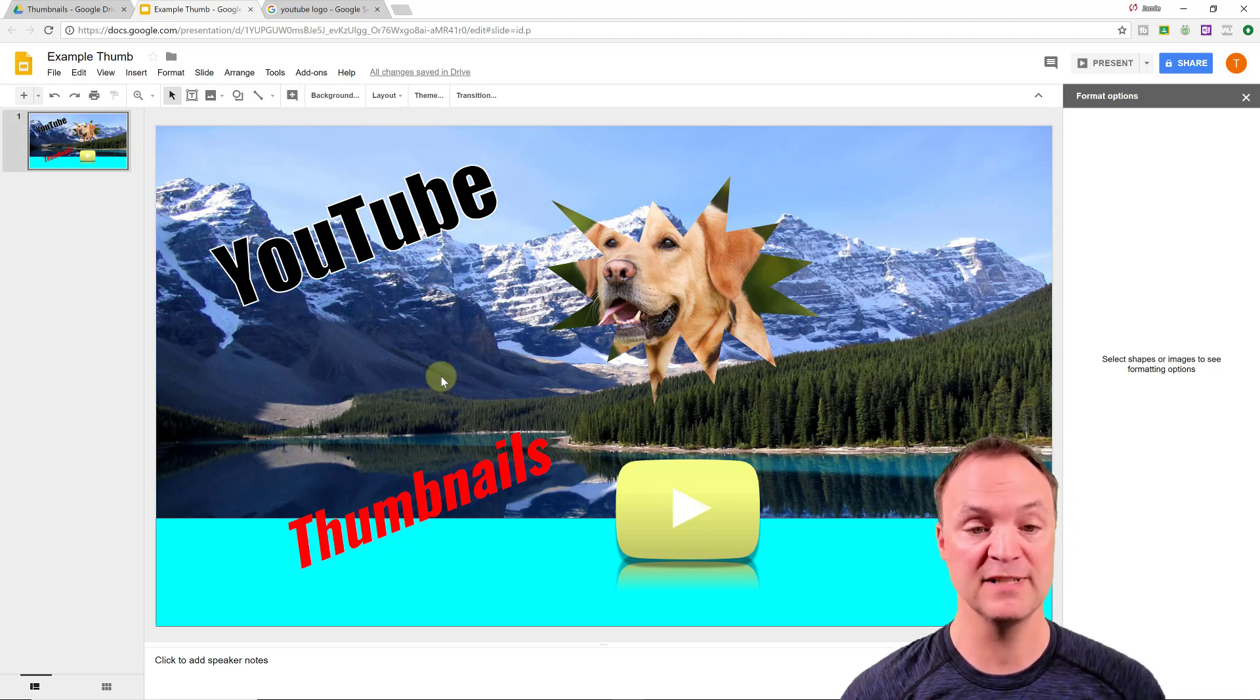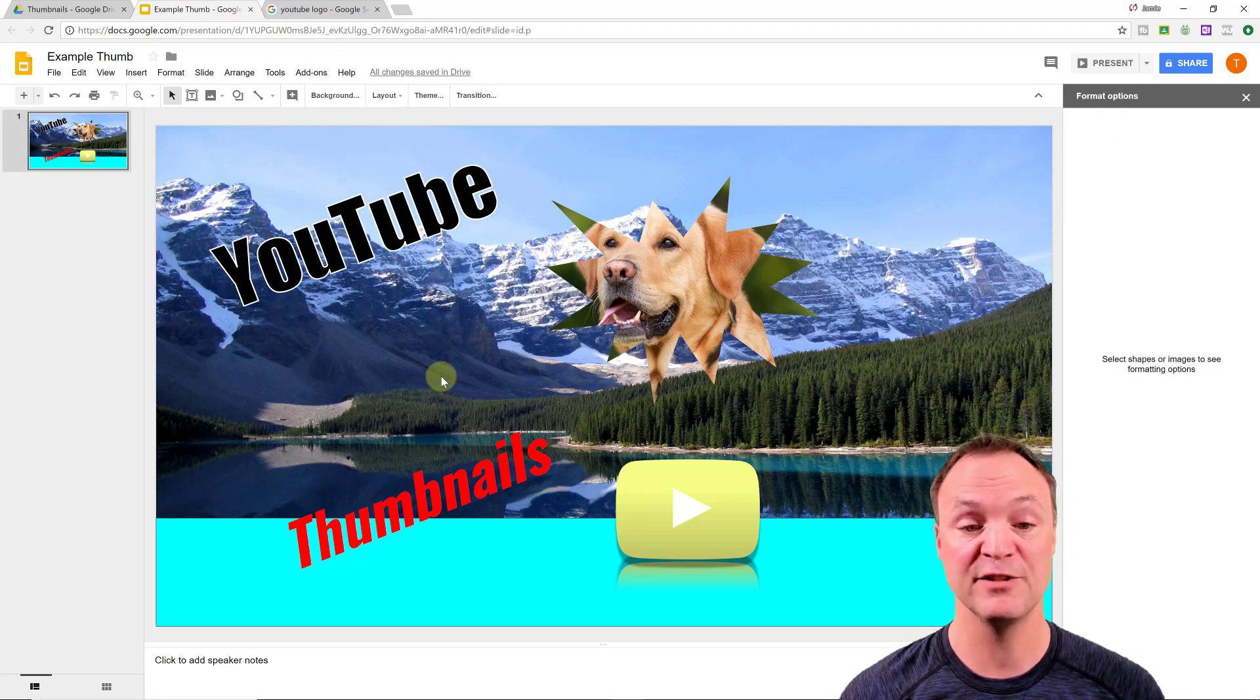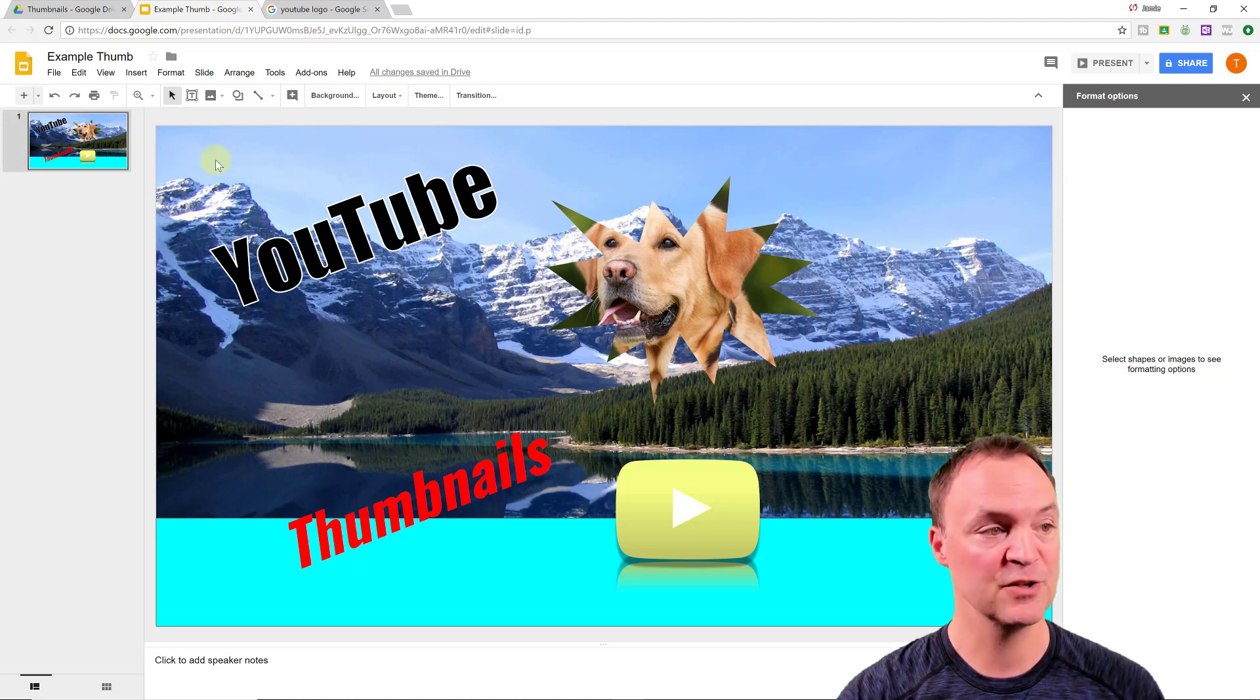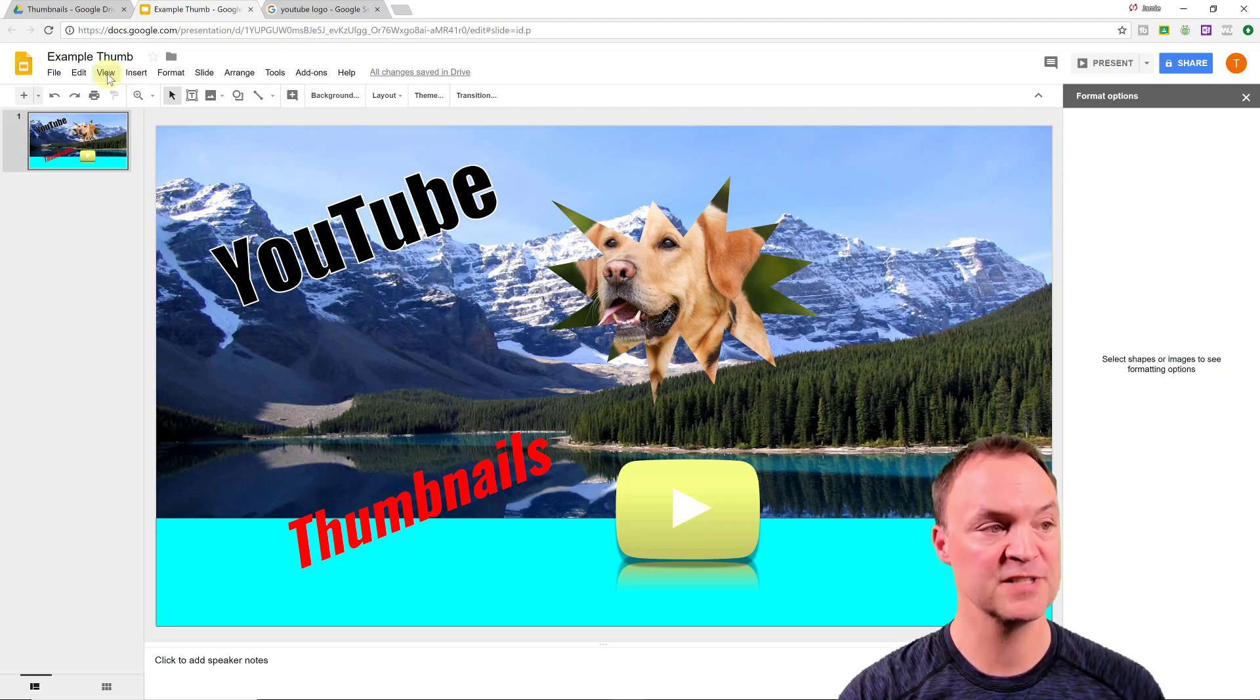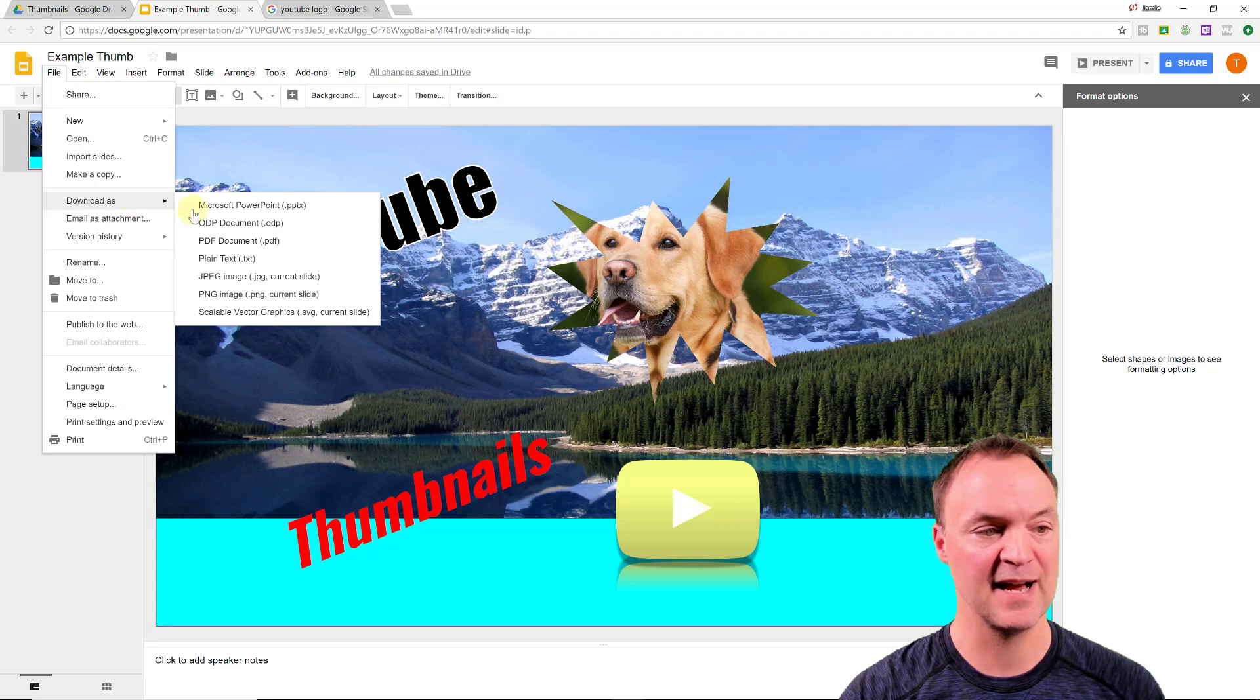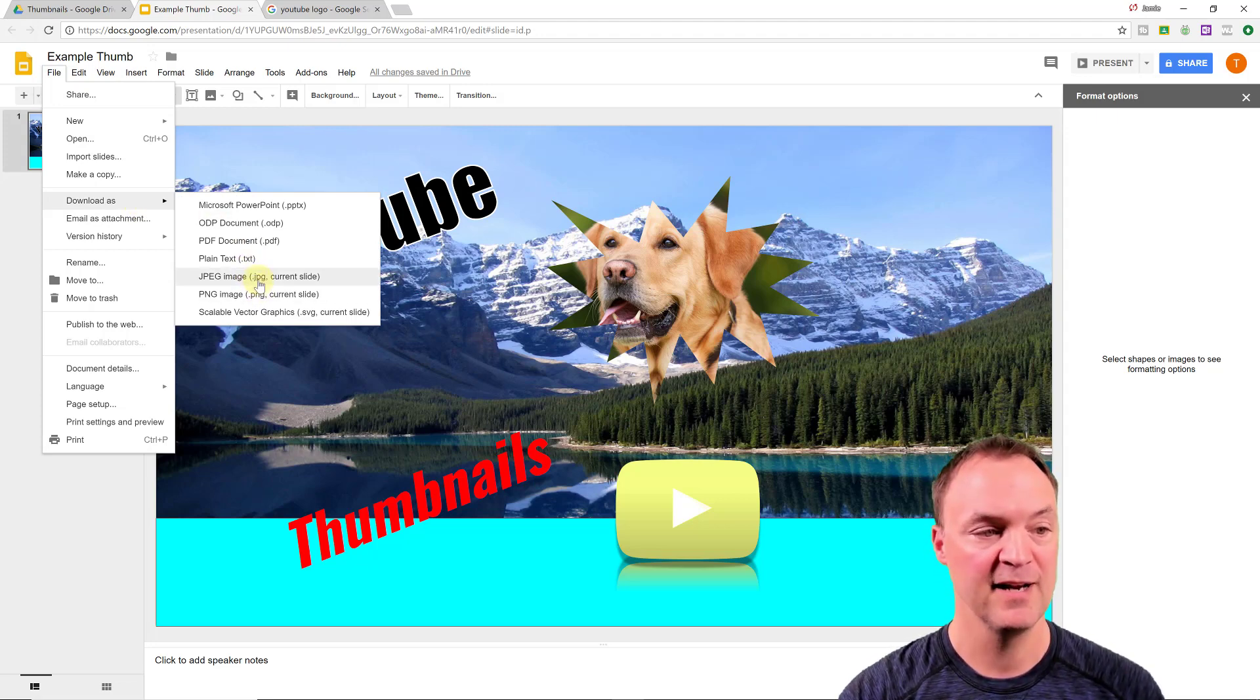So when you're all done this and you have everything in place on your thumbnail, you're going to want to download it. And so to do this, just simply go here to file, download as, whether you want a JPEG or PNG, I'll just do it as a JPEG here. So I click on JPEG and it's going to download.